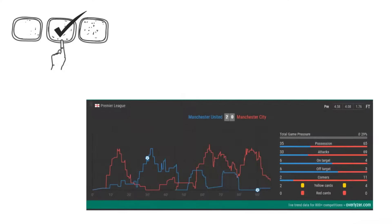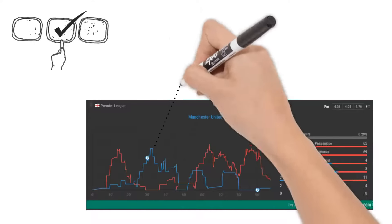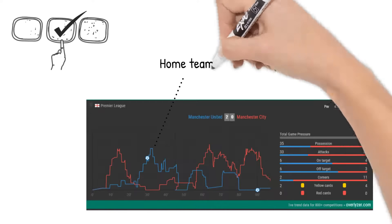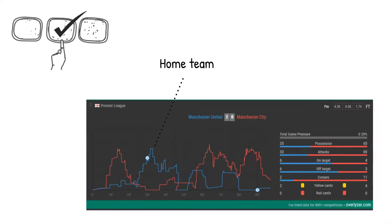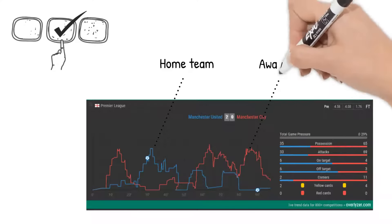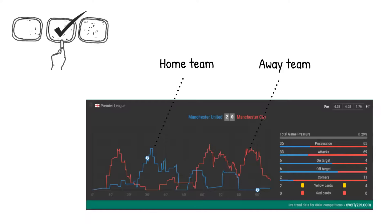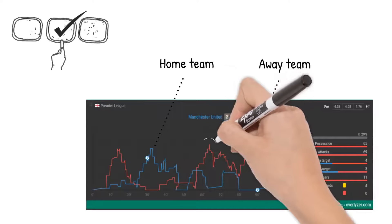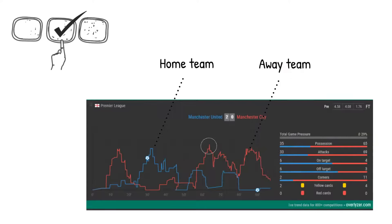Overlyzer measures the pressure of each team. The blue line represents the pressure of the home team, the red line the pressure of the away team. The higher the line, the closer a team is to their next goal.